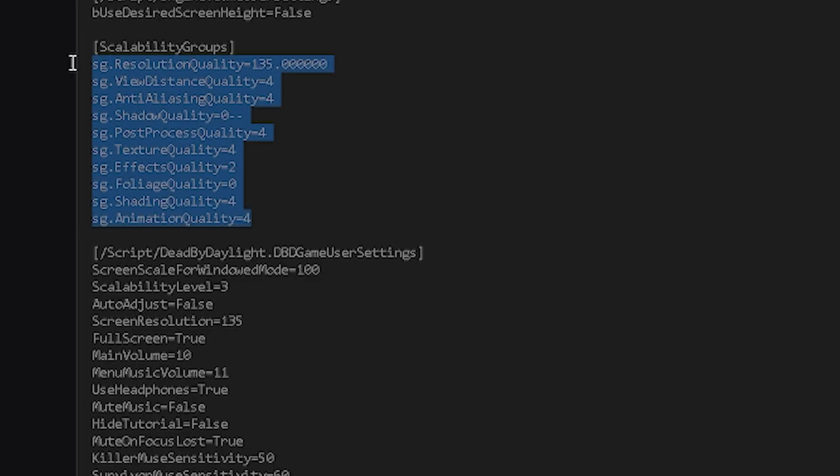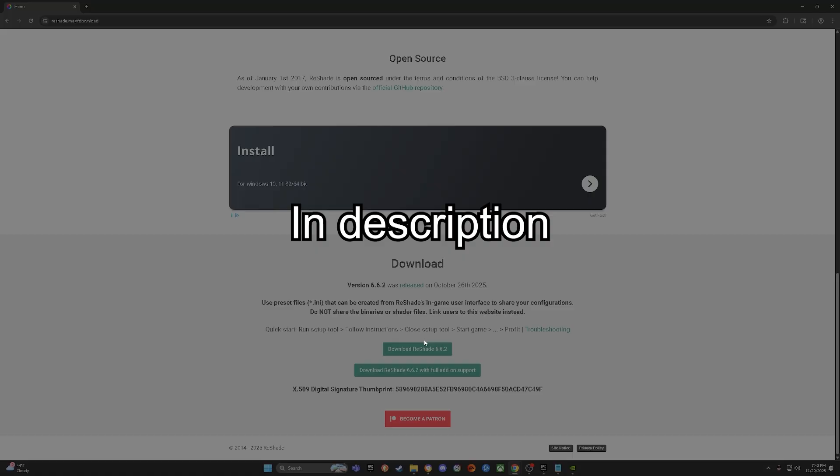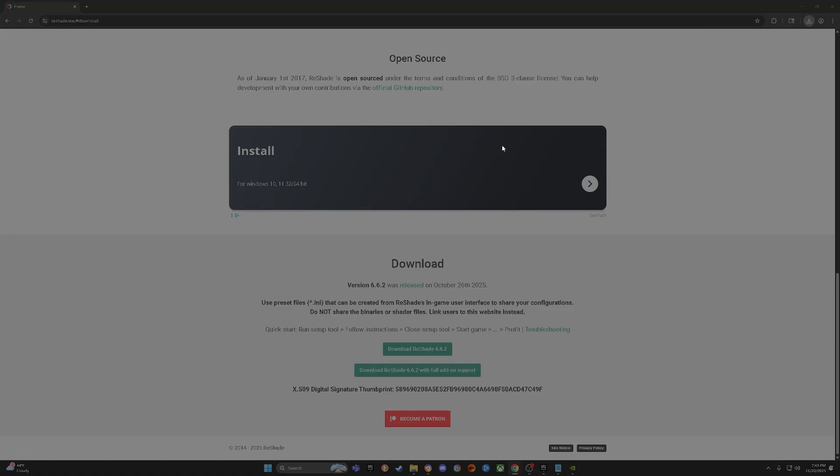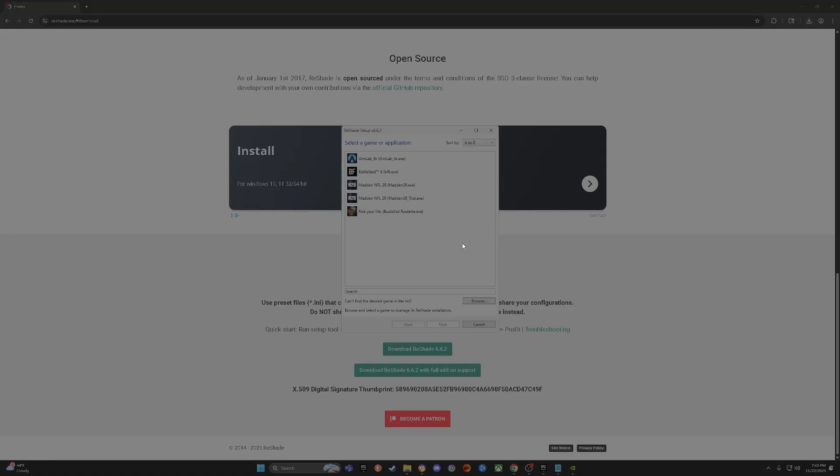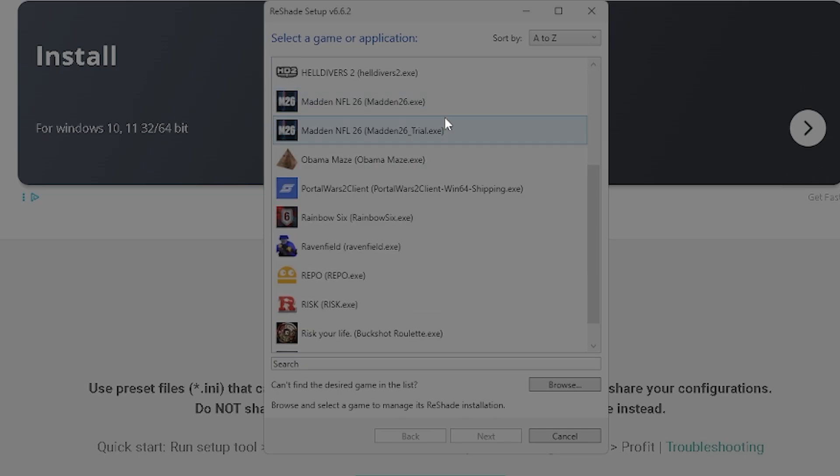And if you just want to copy these scalability settings, this is what I have mine set to. You just want to go to reshade.me, and then you're going to want to click download. You're going to get their newest version, you're just going to click the setup. It's very easy to do.